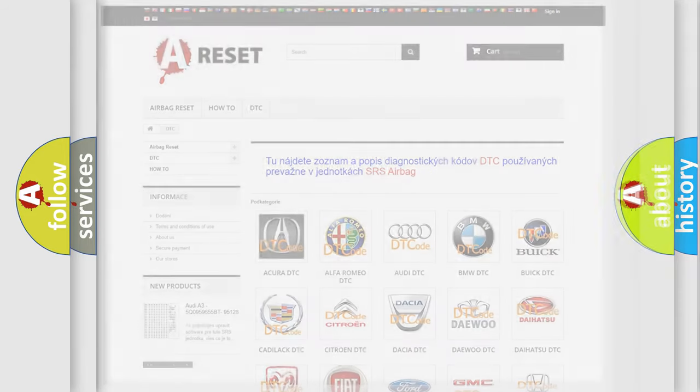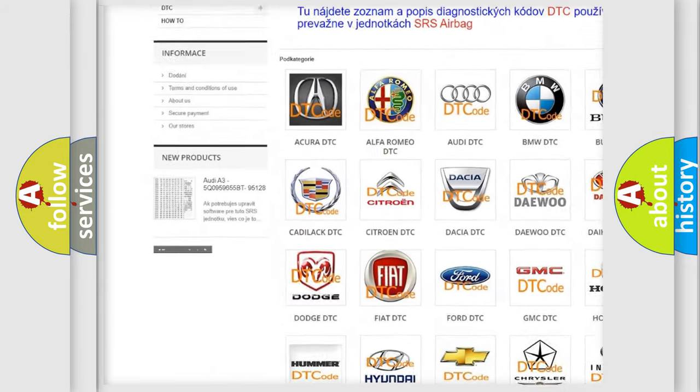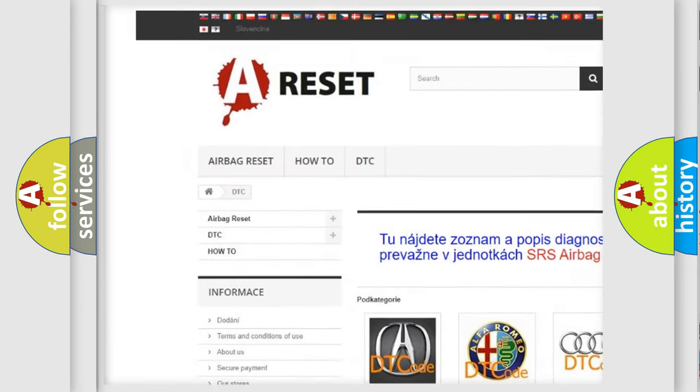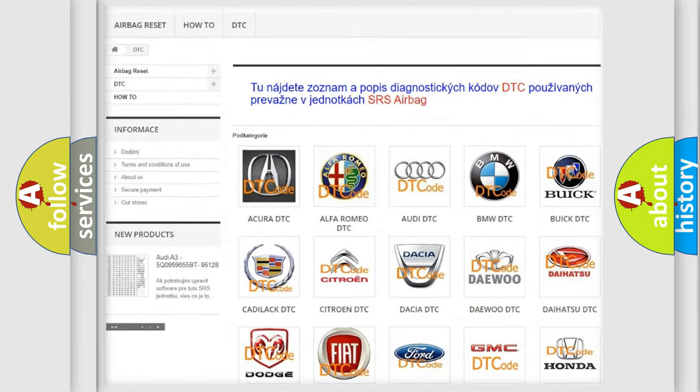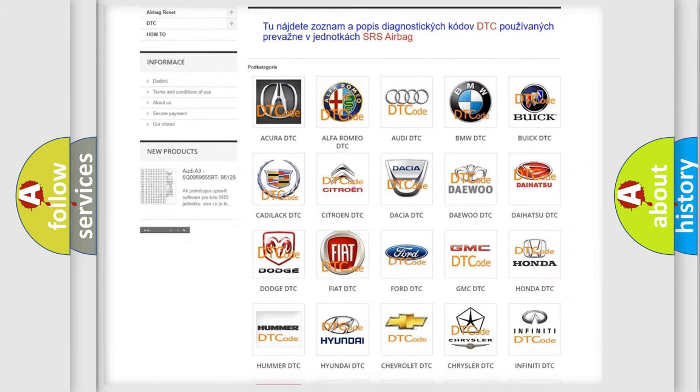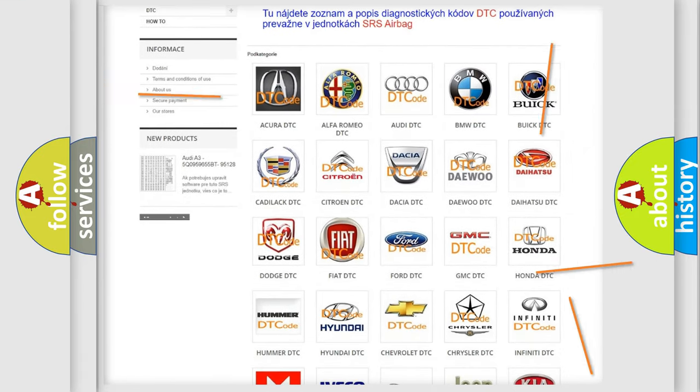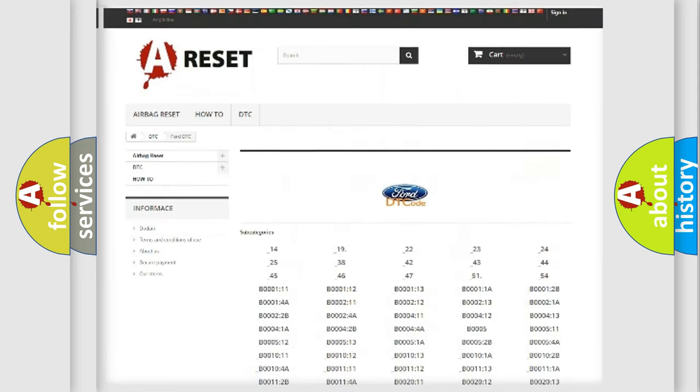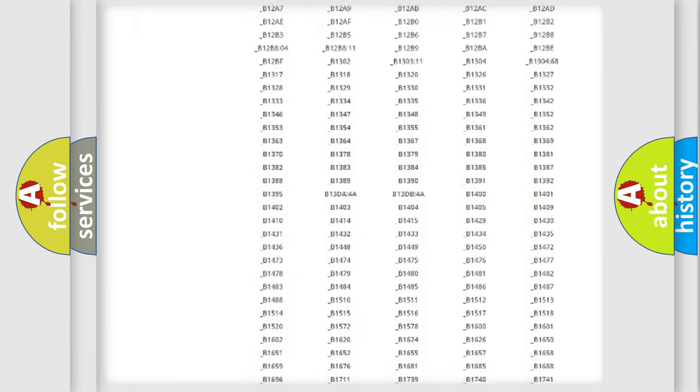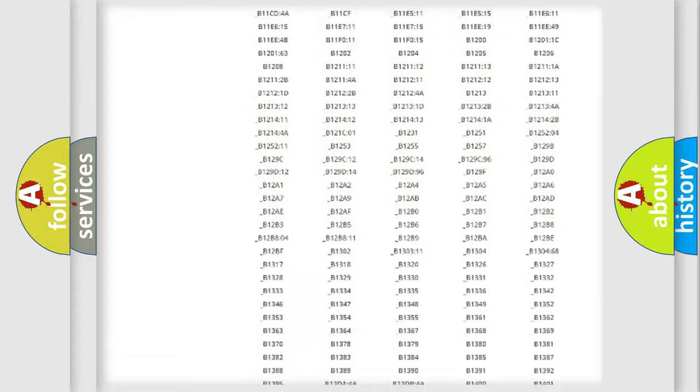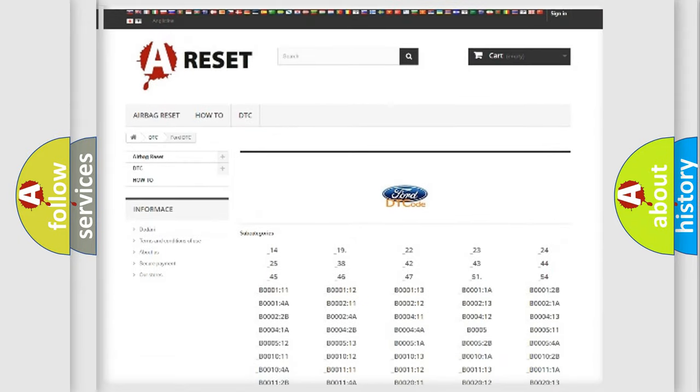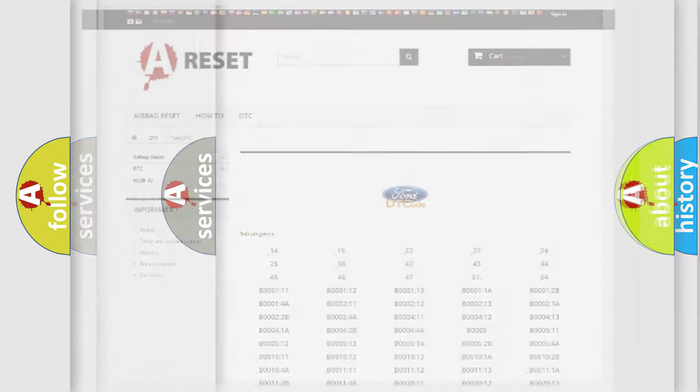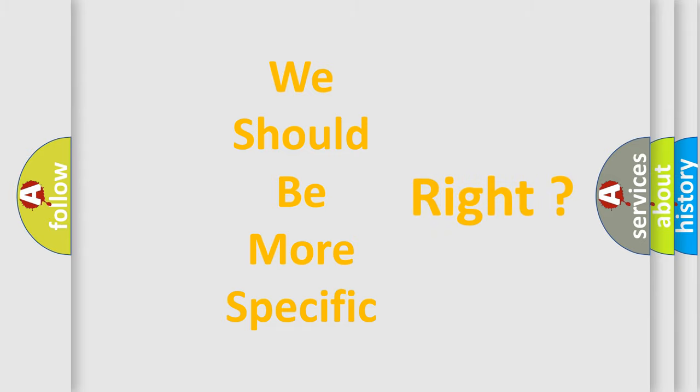Our website airbagreset.sk produces useful videos for you. You do not have to go through the OBD2 protocol anymore to know how to troubleshoot any car breakdown. You will find all the diagnostic codes that can be diagnosed in vehicles, plus many other useful things. The following demonstration will help you look into the world of software for car control units.